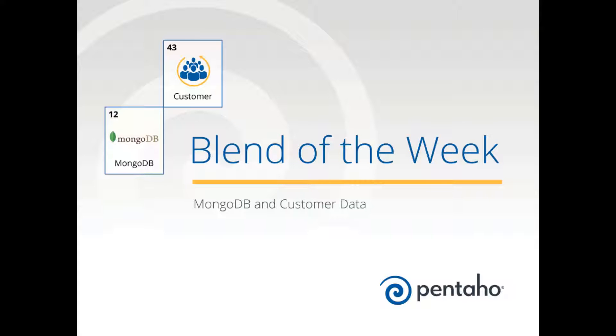In this week's edition, we'll look at blending marketing data that's stored in MongoDB and blending that on the fly with corporate information to make better marketing-related decisions about where to invest in future marketing programs.